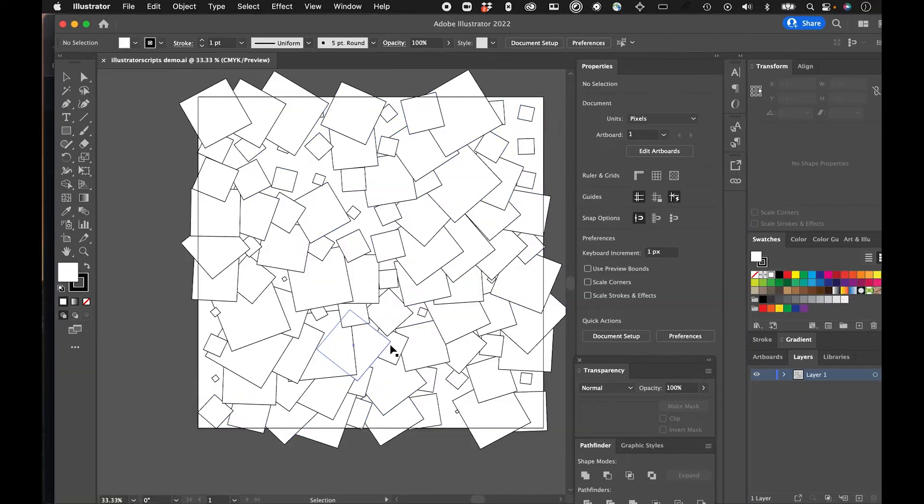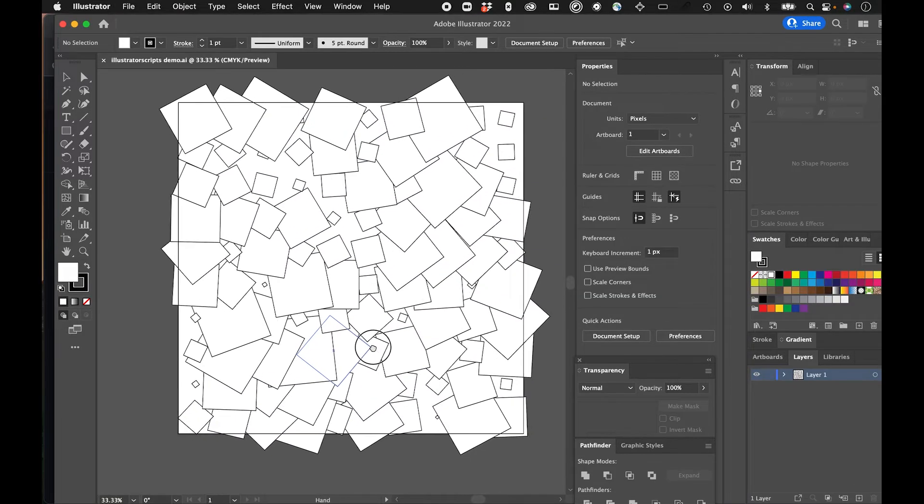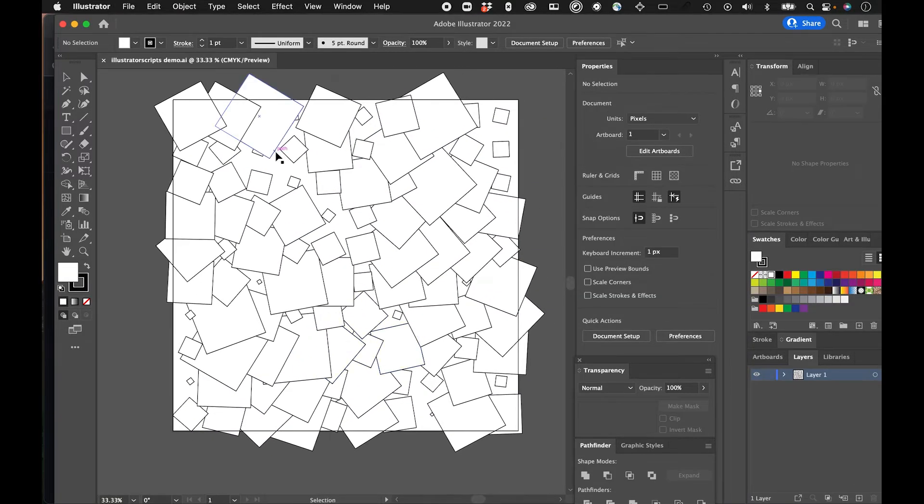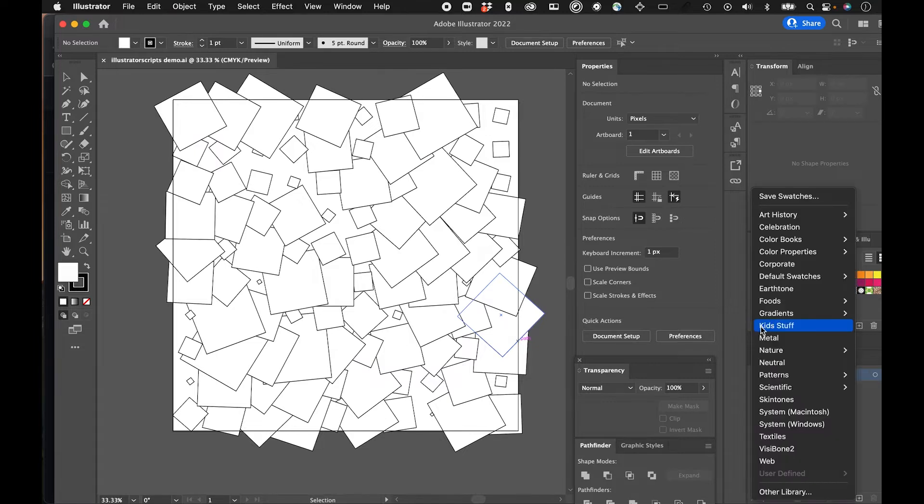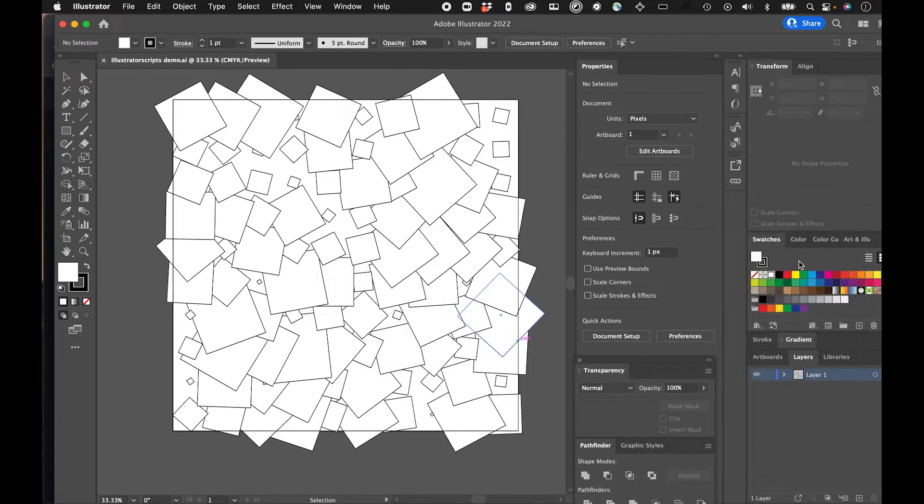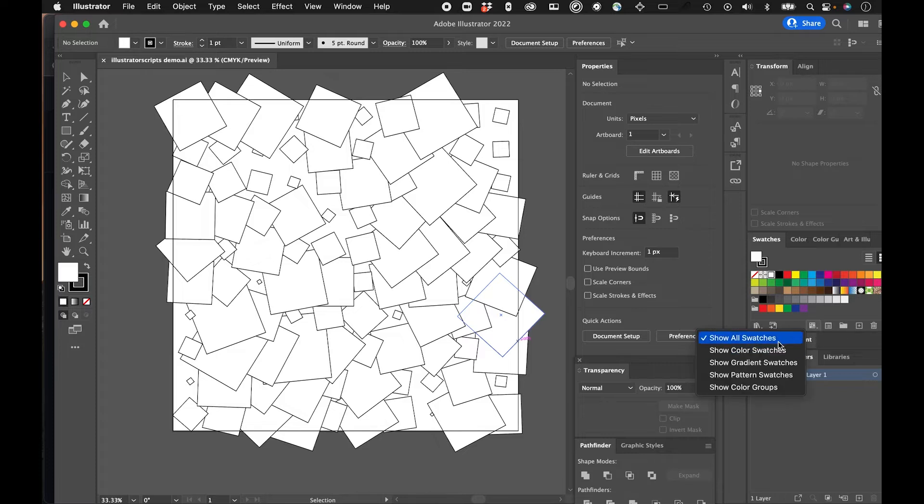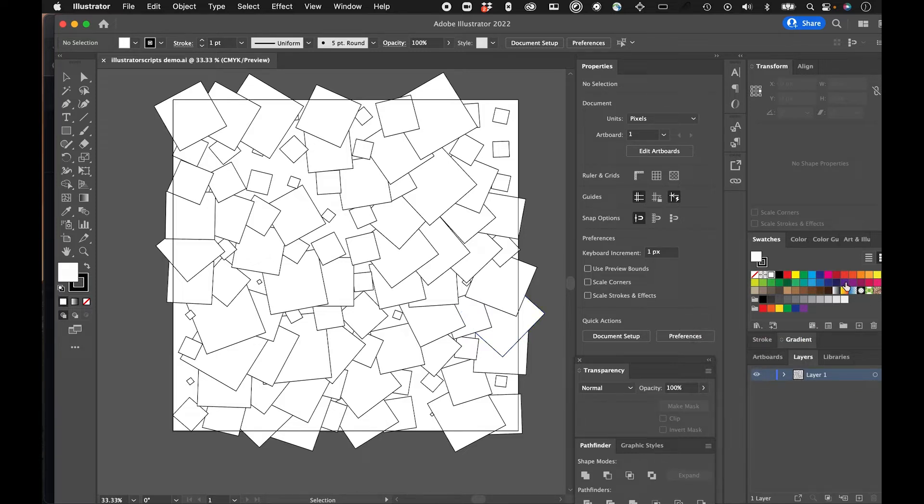All right, so now we'll go and use a script to color these in randomly. So what I did is I expanded my swatches by going show all swatches. And I'm going to select a bunch of different colors.